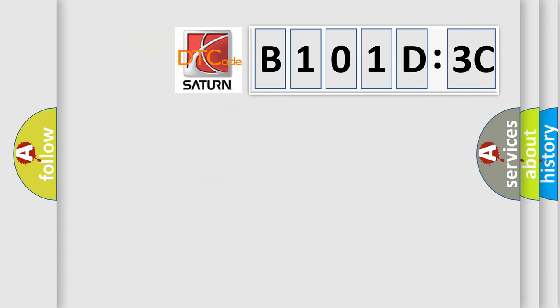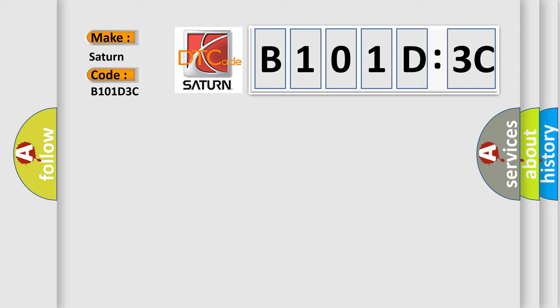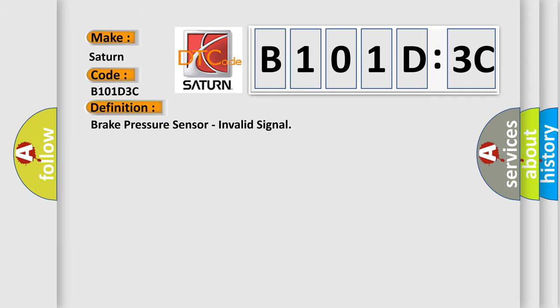So, what does the diagnostic trouble code B101D3C interpret specifically? Saturn car manufacturer. The basic definition is brake pressure sensor, invalid signal.